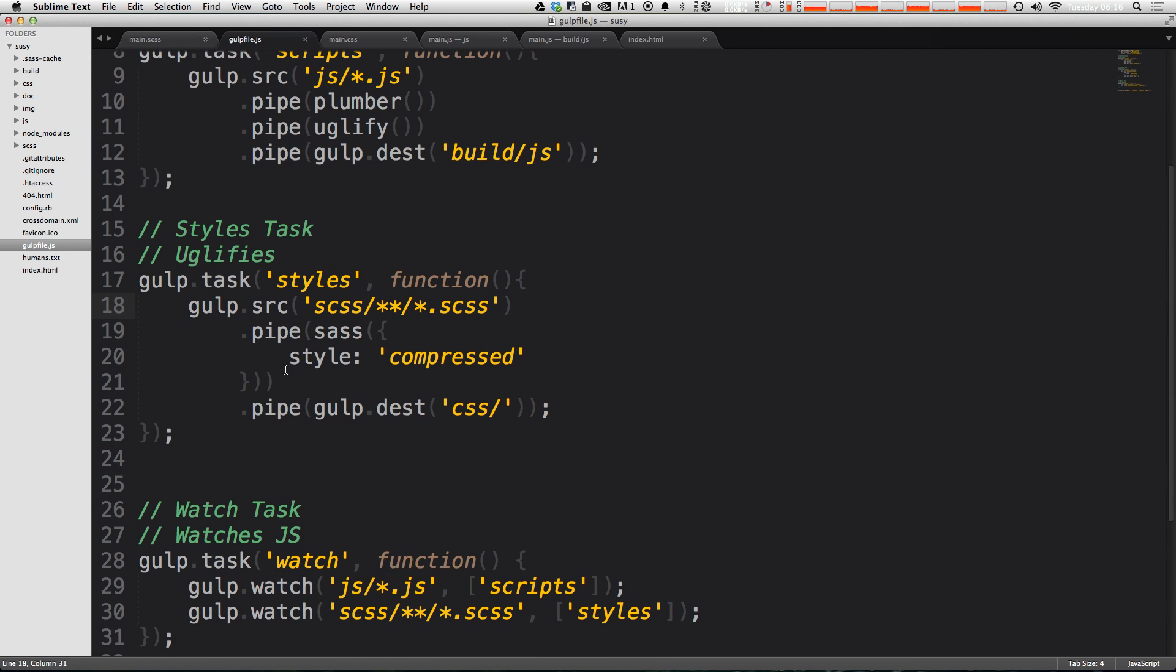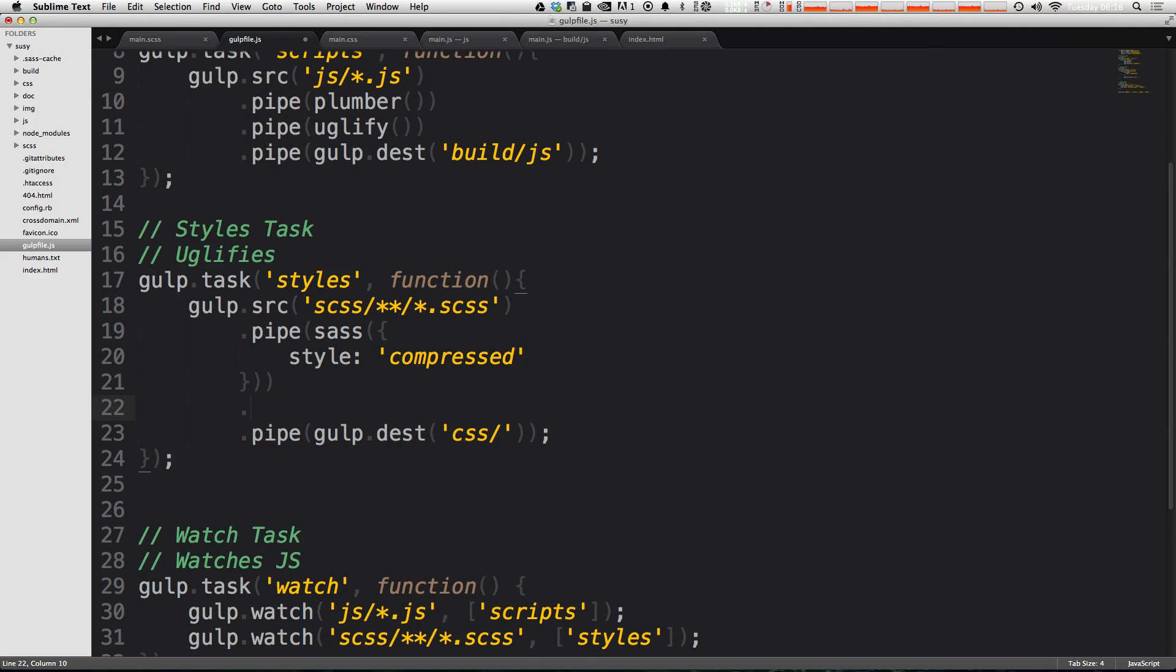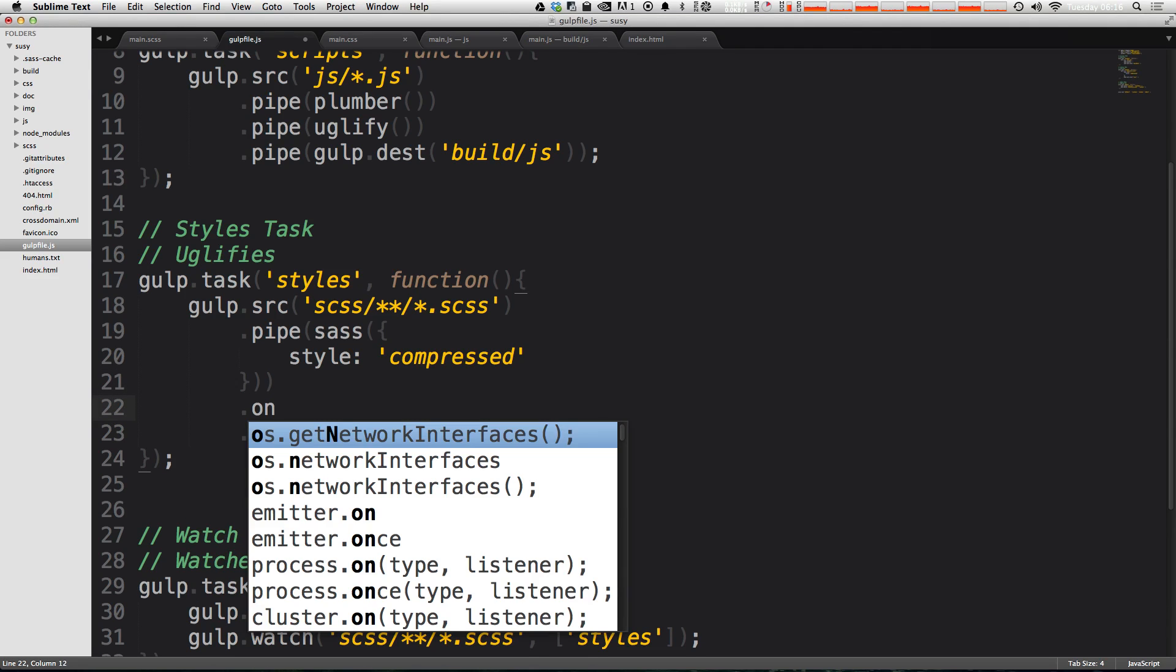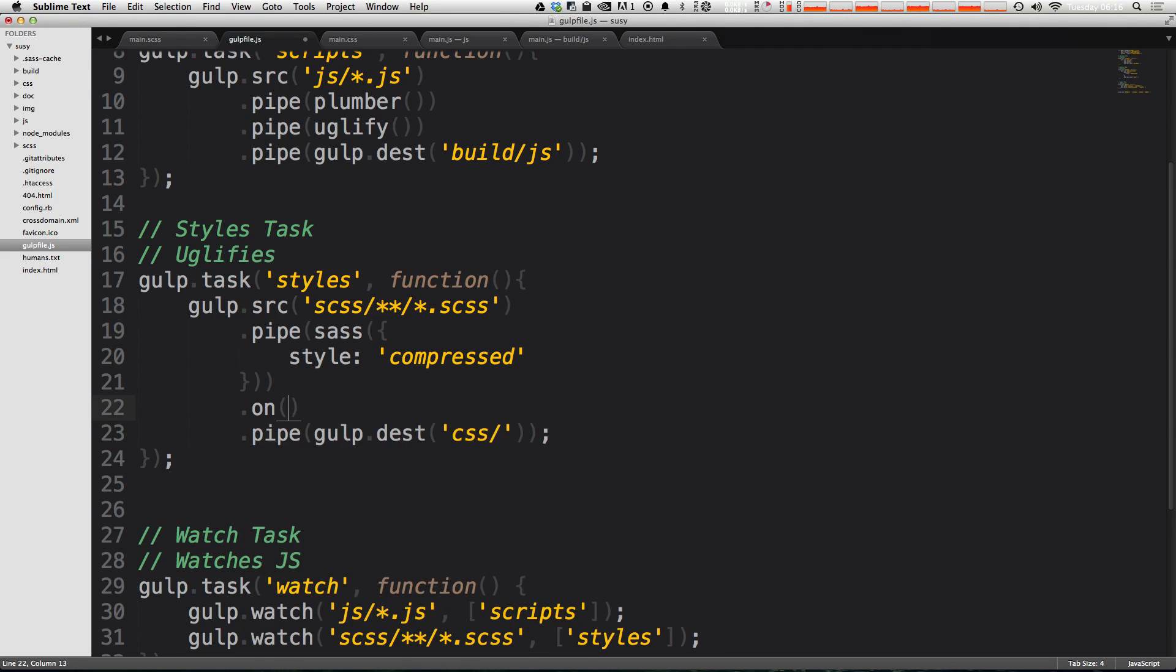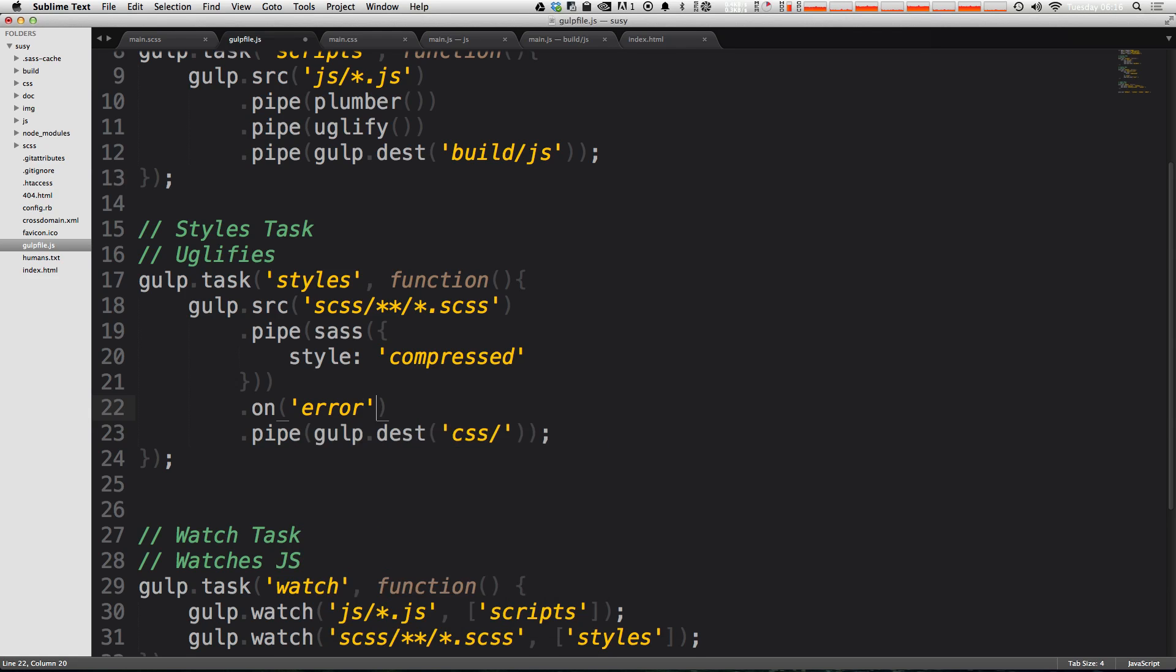We want to run this command directly after the thing that might cause the error. In this case, our SASS compiling is what caused the error. So what we need to do is dot on, and the event that we're looking for in single quotes is going to be error.